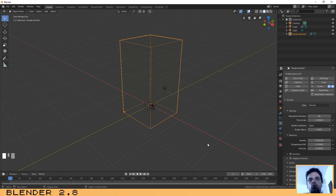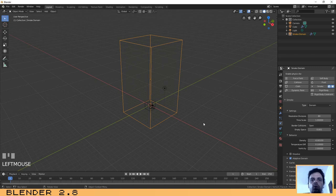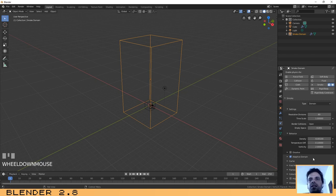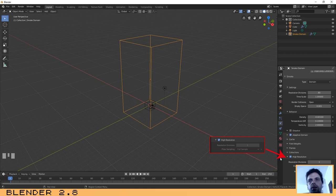The smoke will look better with higher values but it will slow things down, so you need to find the correct ratio between quality and speed according to your needs. For this tutorial, 80 is good. Another very important thing is to make sure that you have Adaptive Domain selected — this allows the domain box to adapt to the smoke. The last thing I want you to look at is the High Resolution parameter. We are going to use High Resolution but with only one division. You can use two, three, or four, but I think four is too much.